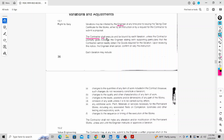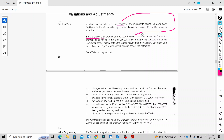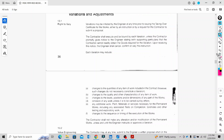The contractor shall execute and be bound by each variation, unless the contractor promptly gives notice to the engineer stating that the contractor cannot readily obtain the goods required for the variation. This is a simple introduction to the variation process.